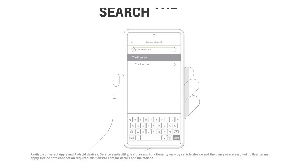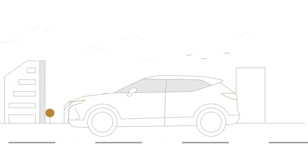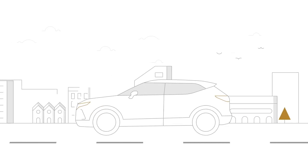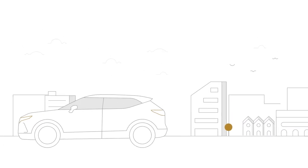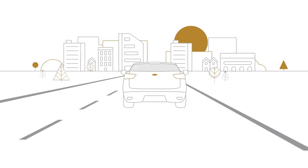And don't worry — you can access information about your vehicle via the MyChevrolet mobile app even when you don't have an internet connection. It's all that simple.